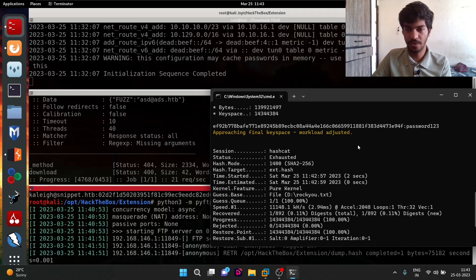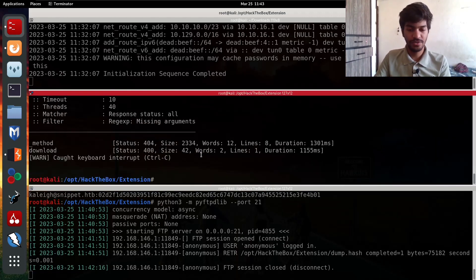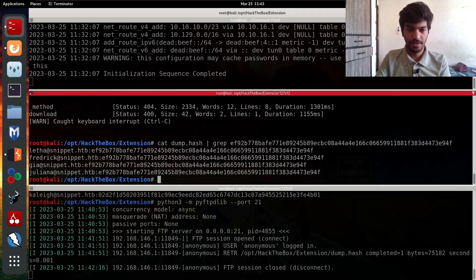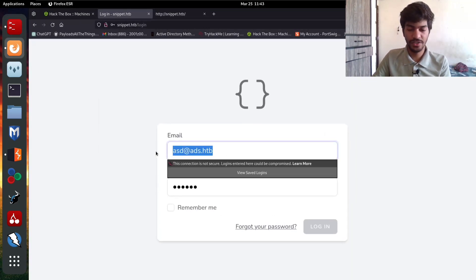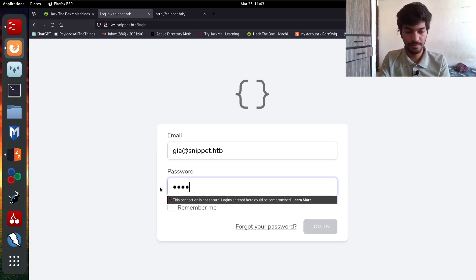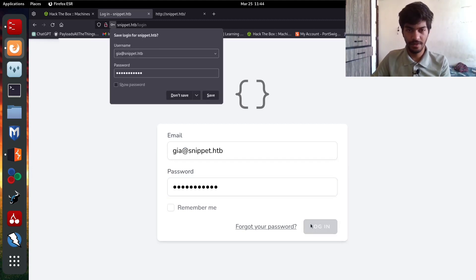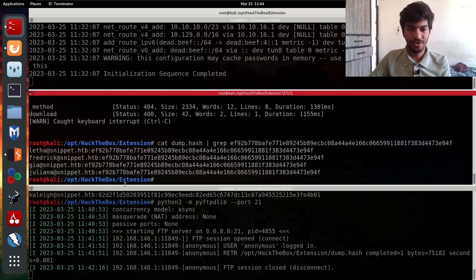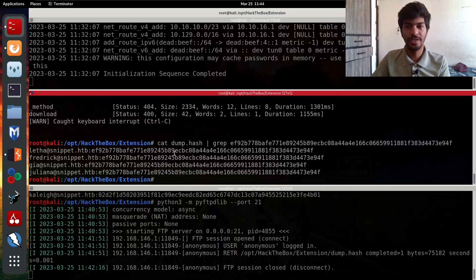We press Ctrl+C and run 'cat dump.hash | grep <hash>' using the hash we just copied. As we can see, there are four users who have the password 'password123'. Let's go to the browser and log in as one of the users — jia@snippets.htb — with password 'password123'. This gives us access to that user account.